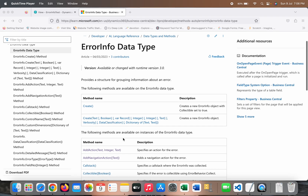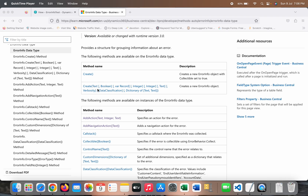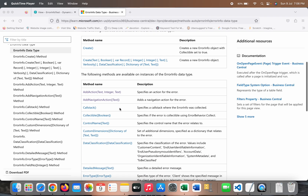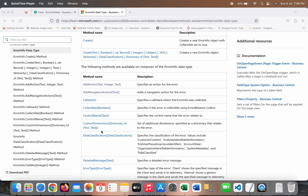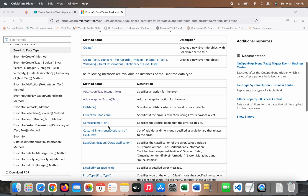The ErrorInfo data type has many methods like Create — which is an overloaded method, available both without parameters and with parameters — and then certain methods like AddAction, AddNavigation, CallStack, Collectible, and CustomDimensions. CustomDimensions is very important from the telemetry perspective because you can pass certain custom information about an error to the telemetry via the CustomDimensions method. Today in this video we will learn how to use this ErrorInfo data type, its use cases, and how it is different from the standard error.